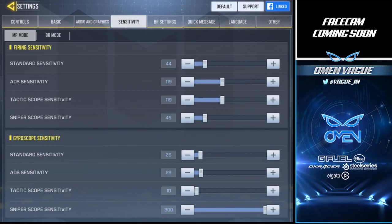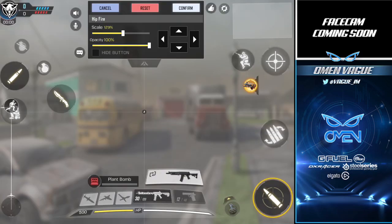The final sensitivity setting is the gyroscope. I don't really touch that because it's only for players who tilt their iPad or phone to aim. I personally wouldn't recommend it, but if you want to try something new, you can give it a shot.